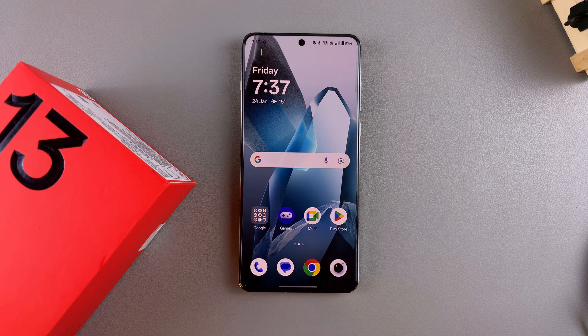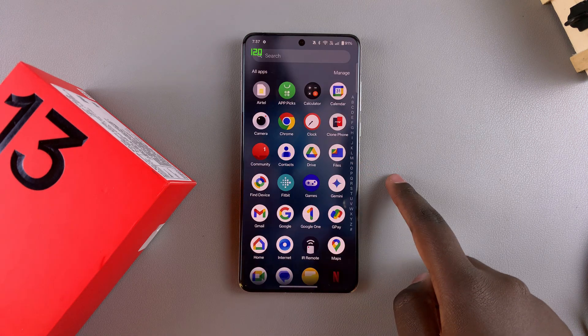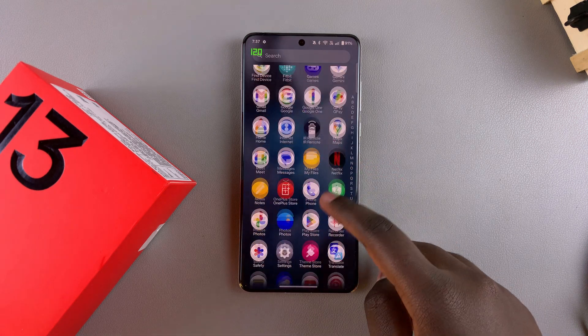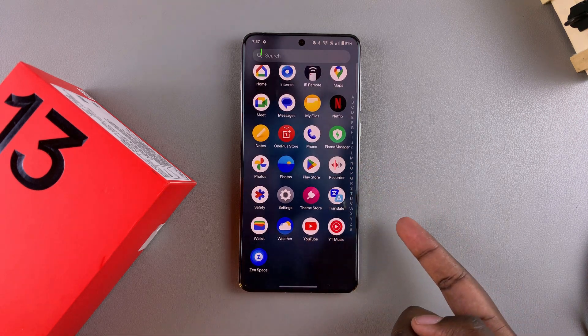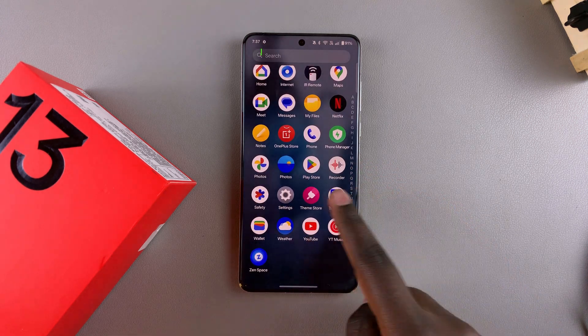The first step is to open the settings app. Look for the gear icon and then tap on it, whether it's on your app drawer or on your home screen.